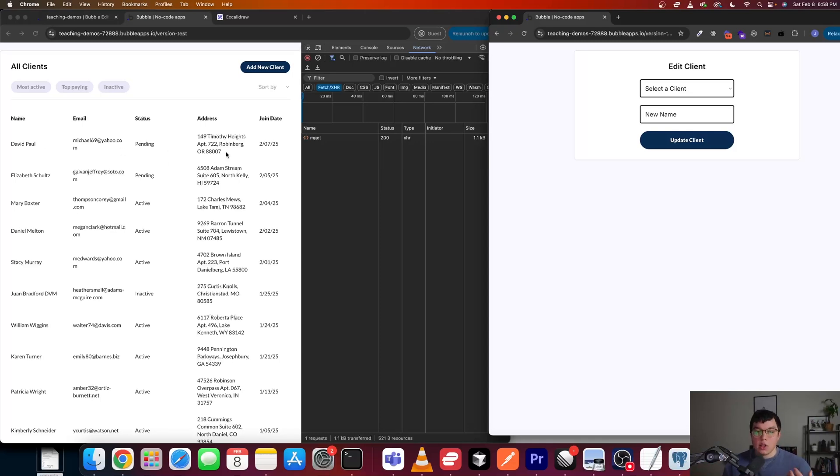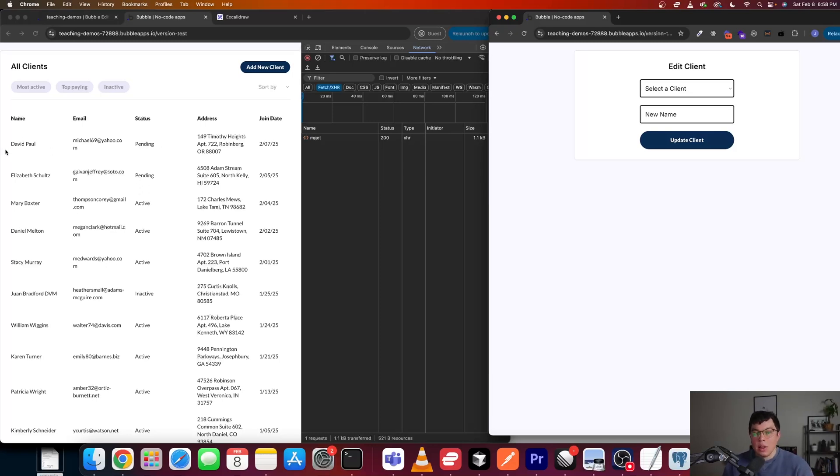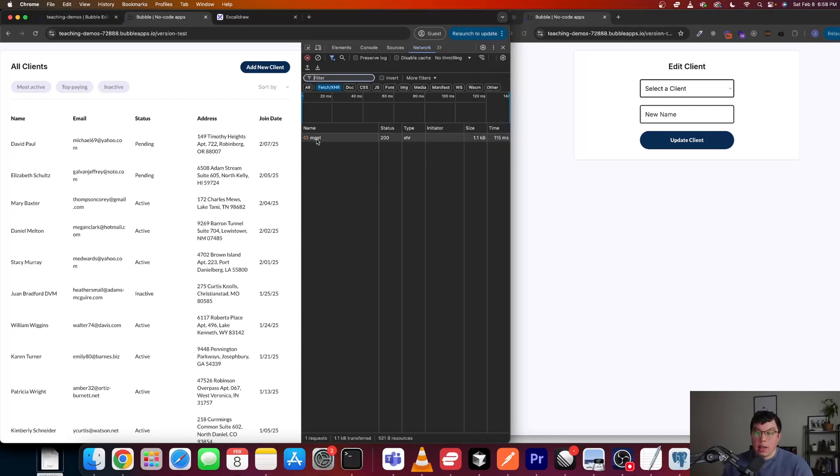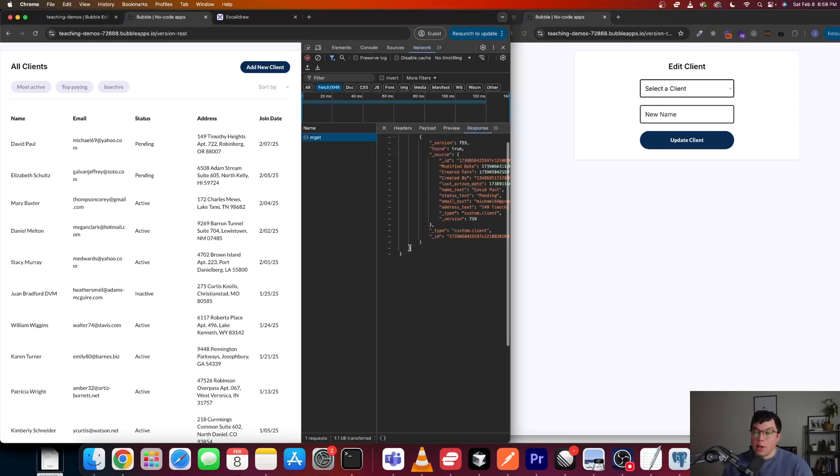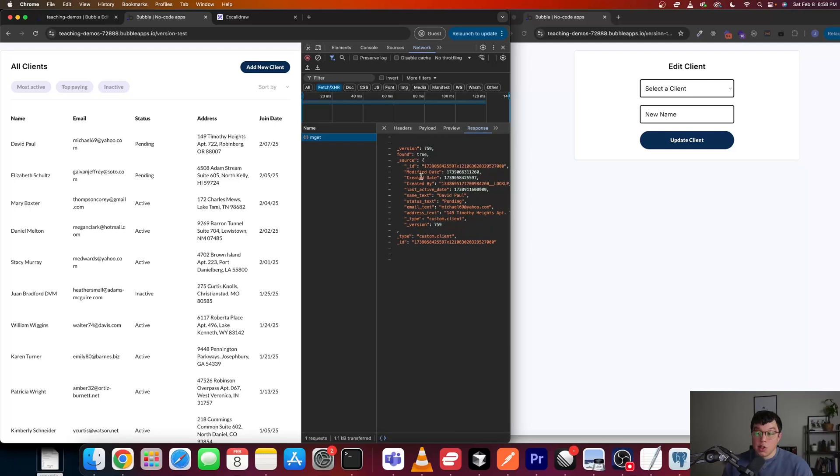which is again, a really nice thing, right? You see that real time update. And there are many situations, especially in something like a CRM where maybe you want to see real time status updates or whatever it is. It's nice that that feature works out of the box. And you can see that a get request was made right here, it fetches that newly updated client with that new name. And we see that inside of the repeating group.